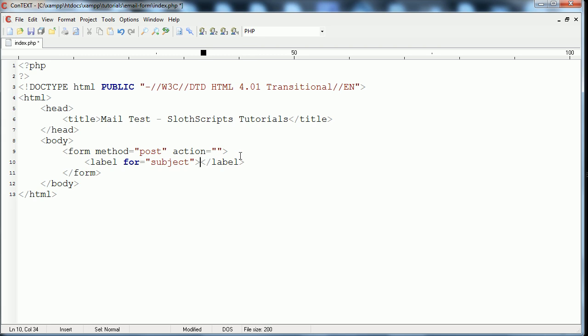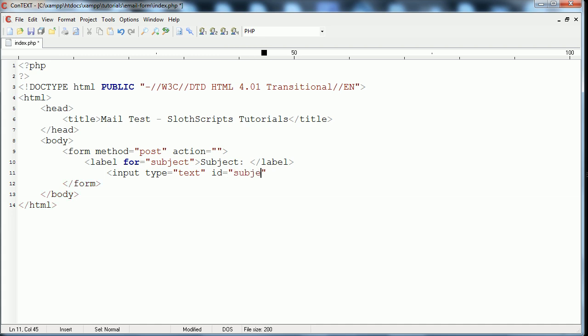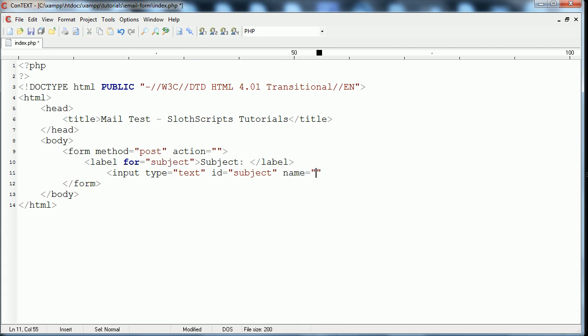And then in between the two tags, you put the text that you want to appear in front of the input, and then the next tag will be our input. So that would be input type, it'll be text in this situation, because we just want it to be a simple text box. The ID is going to be subject, because this right here has to match up to this, and then name will equal subject as well, and that is because that's what we want PHP to recognize it as.